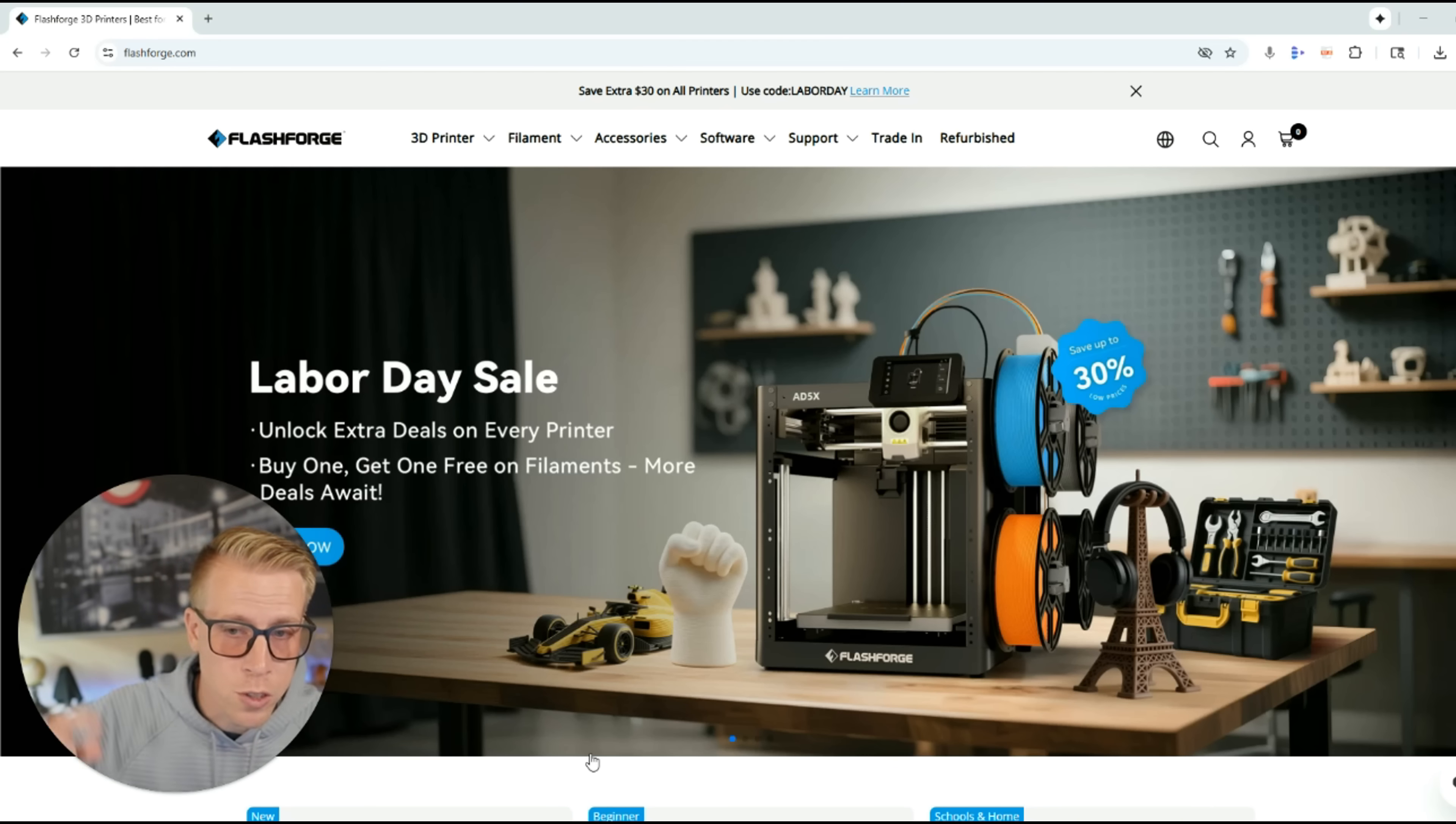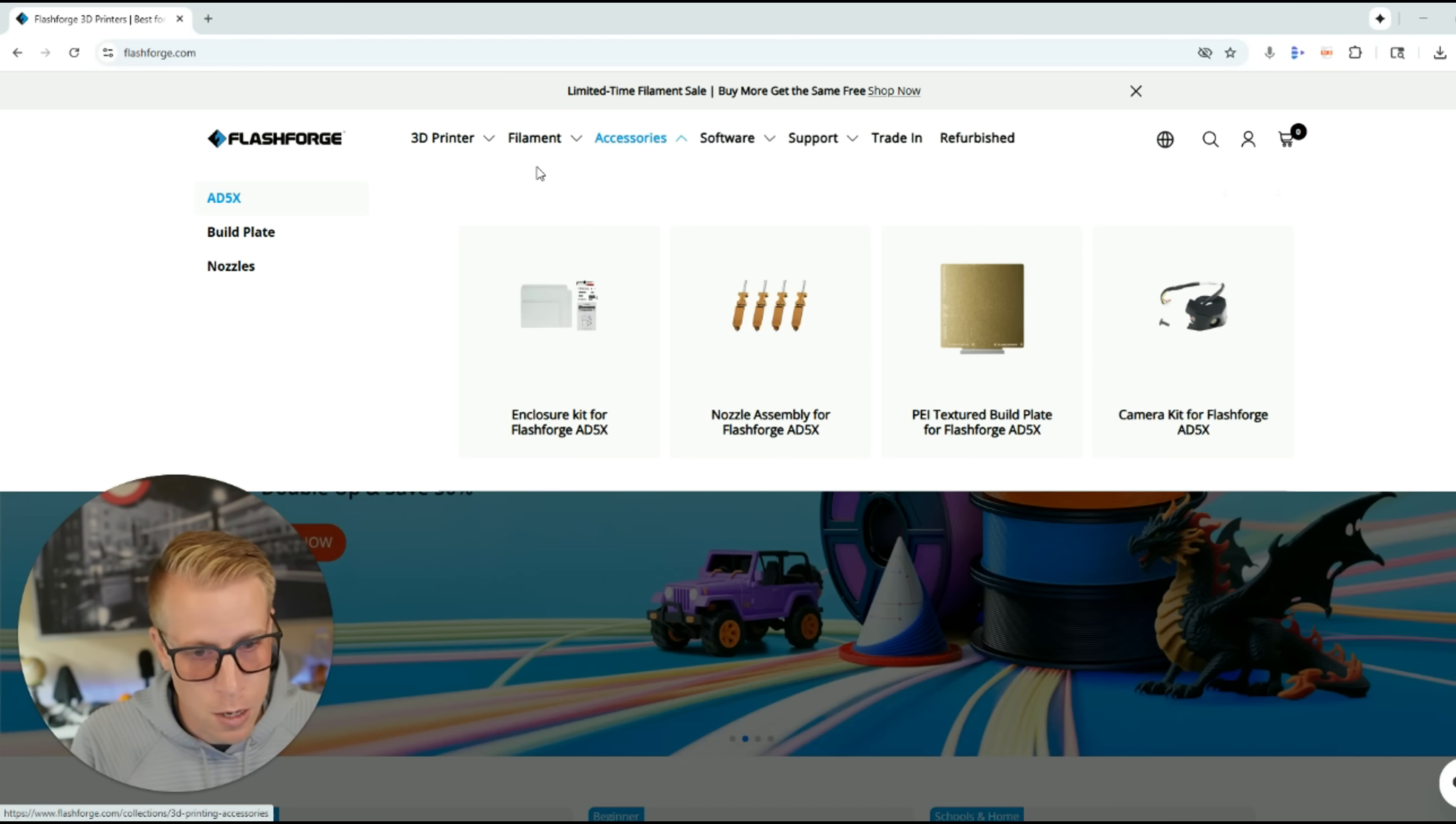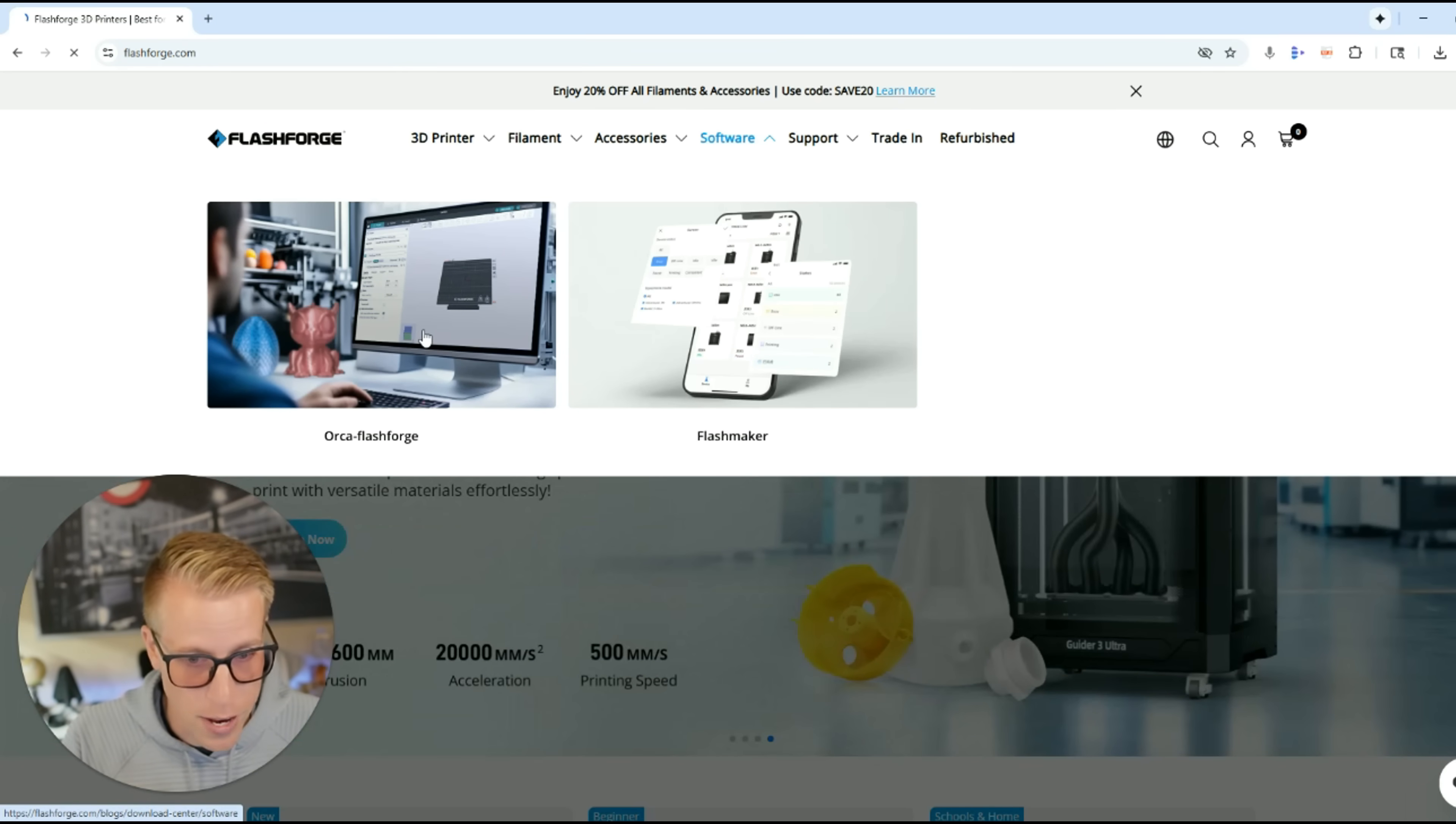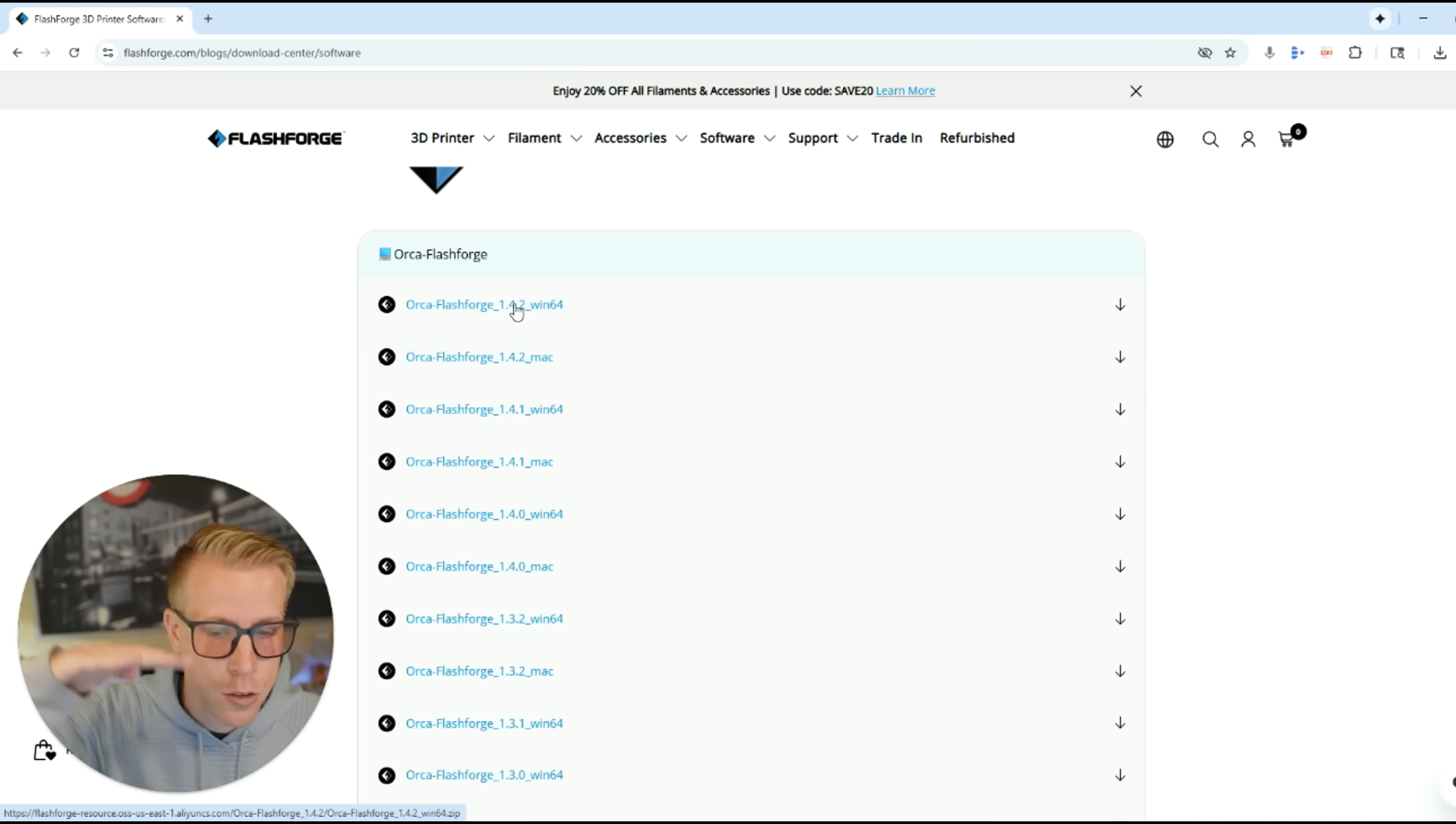Step number one, what we first need to do is go to flashforge.com, the website, and then go to the top tabs over here and click on the software tab. You'll see there's a drop-down where you can download two different programs. There's Orca Flashforge, which is the slicer that goes on your computer, and then there's Flashmaker that goes on your phone. We're going to be needing both, but first let's install Orca Flashforge. Click on that one right there and then scroll down. The very top of the list is the most updated version of Orca Flashforge. So try to download at the top of the list.